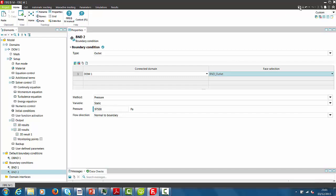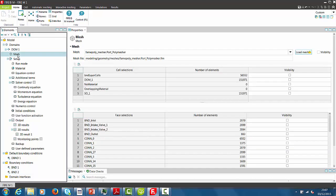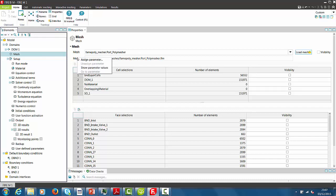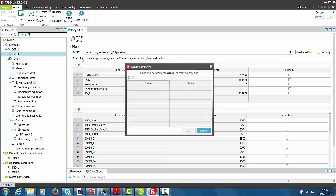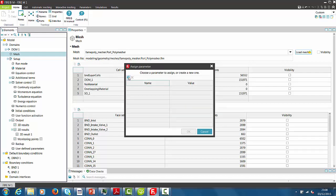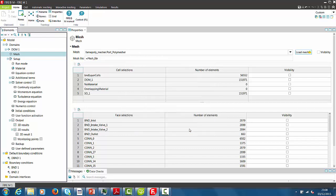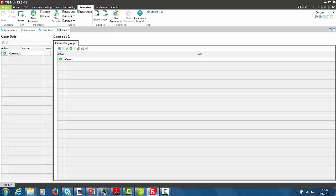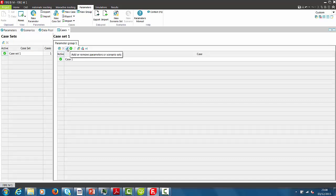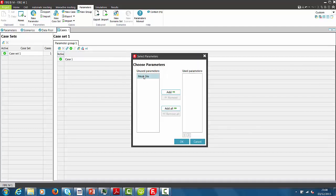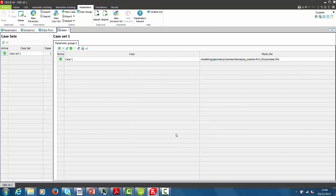The setup of a single simulation run is finished now. We are using now the functionality of parameters to extend the simulation setup for several valve lifts. For that purpose, we go to mesh file, select assign parameter and add a new parameter using the mesh file. And now we change to the parameters tab to complete the setup for several valve lifts. The parameter has to be added to the used parameter list to make it available for multiple case setup.